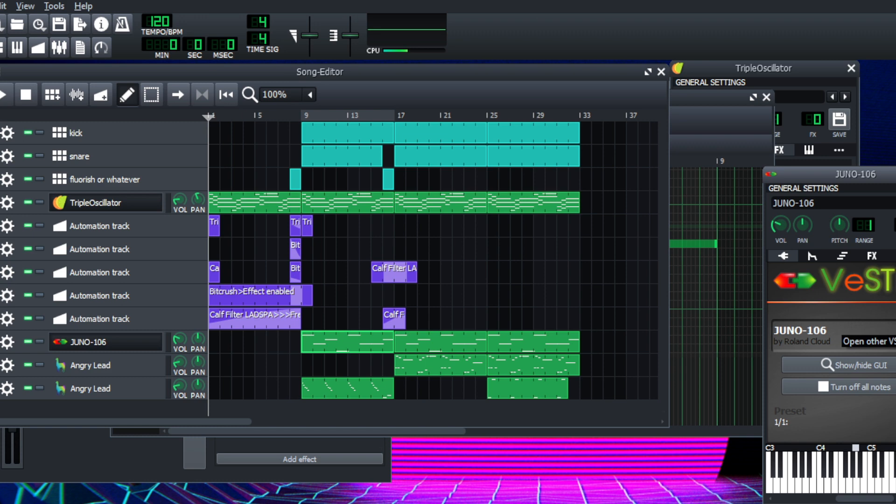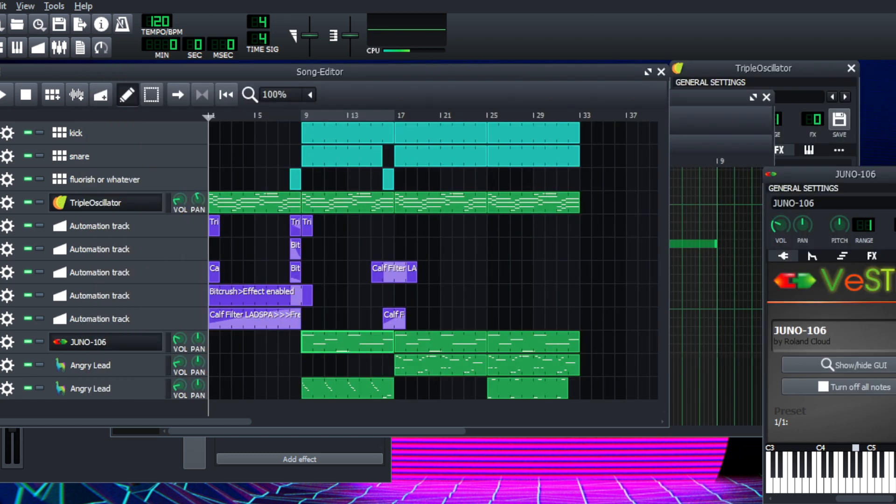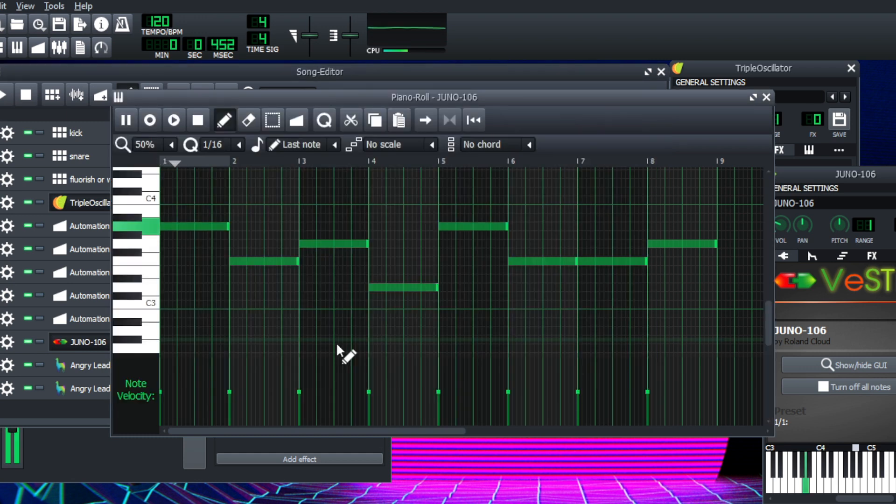you know, you can see I'm in demo mode because I have not been able to pay for my subscription for Roland Cloud, to keep these plugins valid. So this is going to make noise if I try to do.